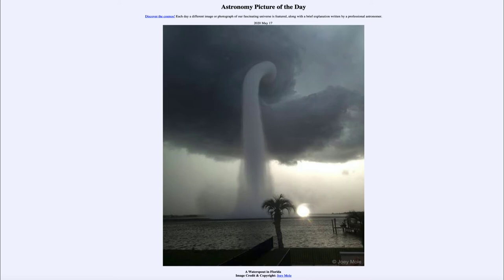Today's picture is titled 'A Water Spout in Florida.' So what do we see here? Well, taken over towards Tampa on the Gulf Coast of Florida, we see a water spout — and in fact a very great picture of a water spout — which, as you may guess from how it looks, is a type of tornado.